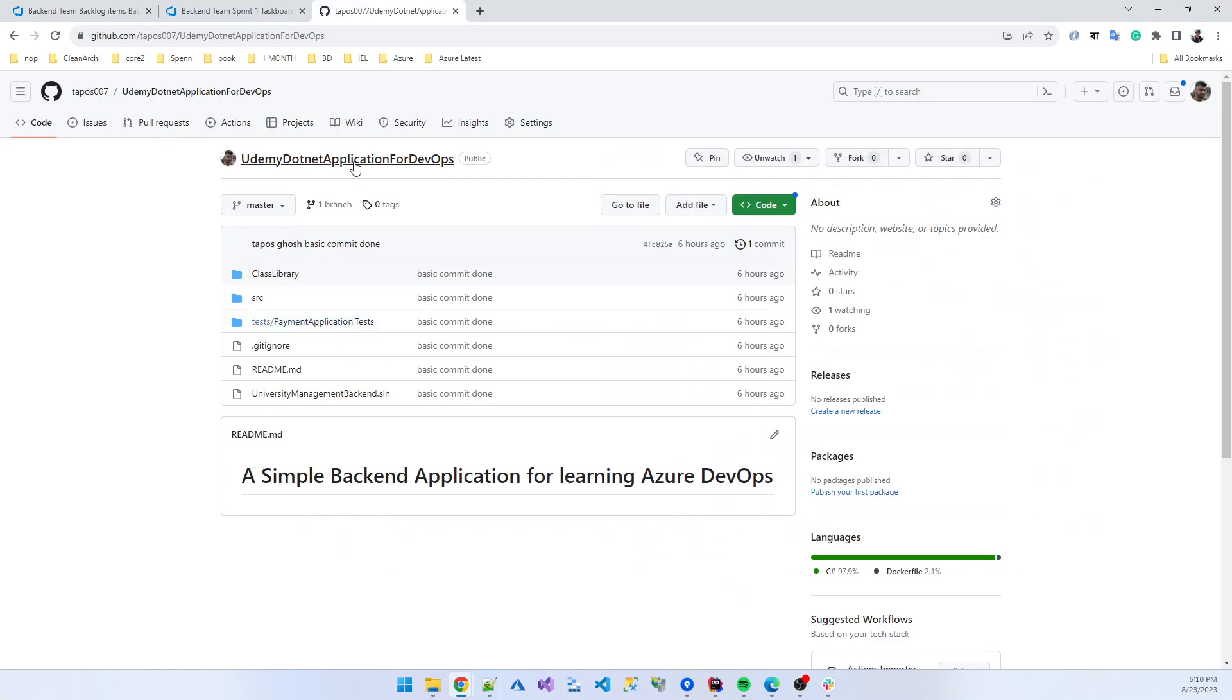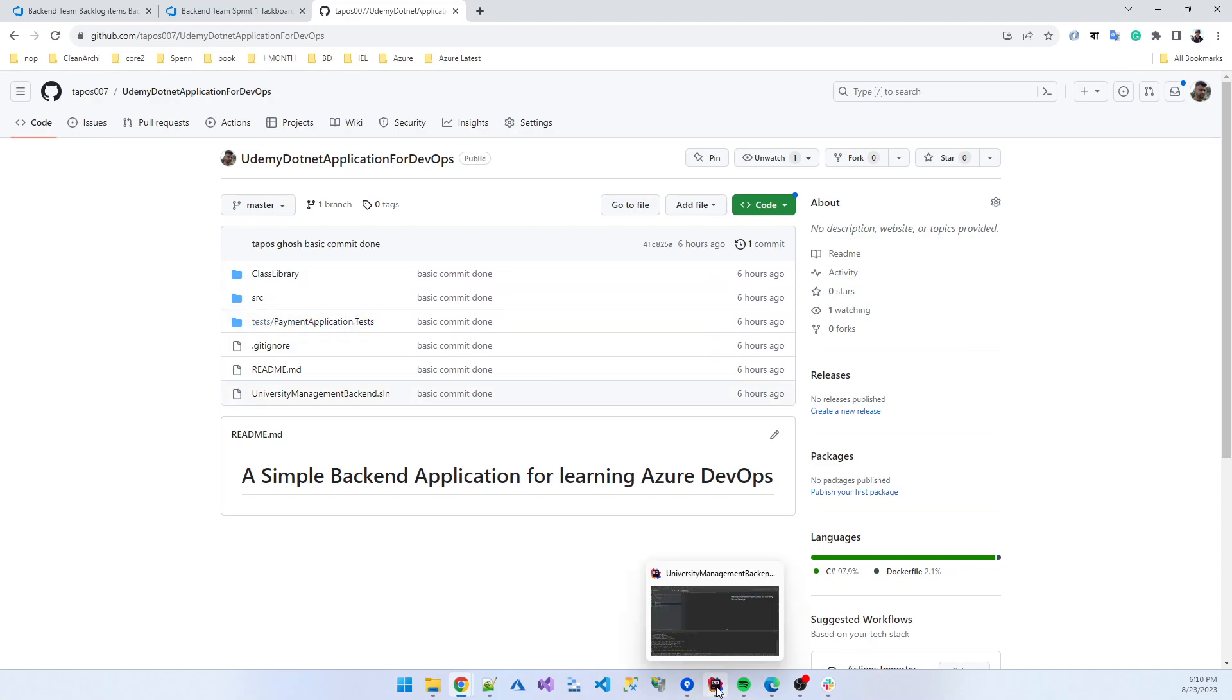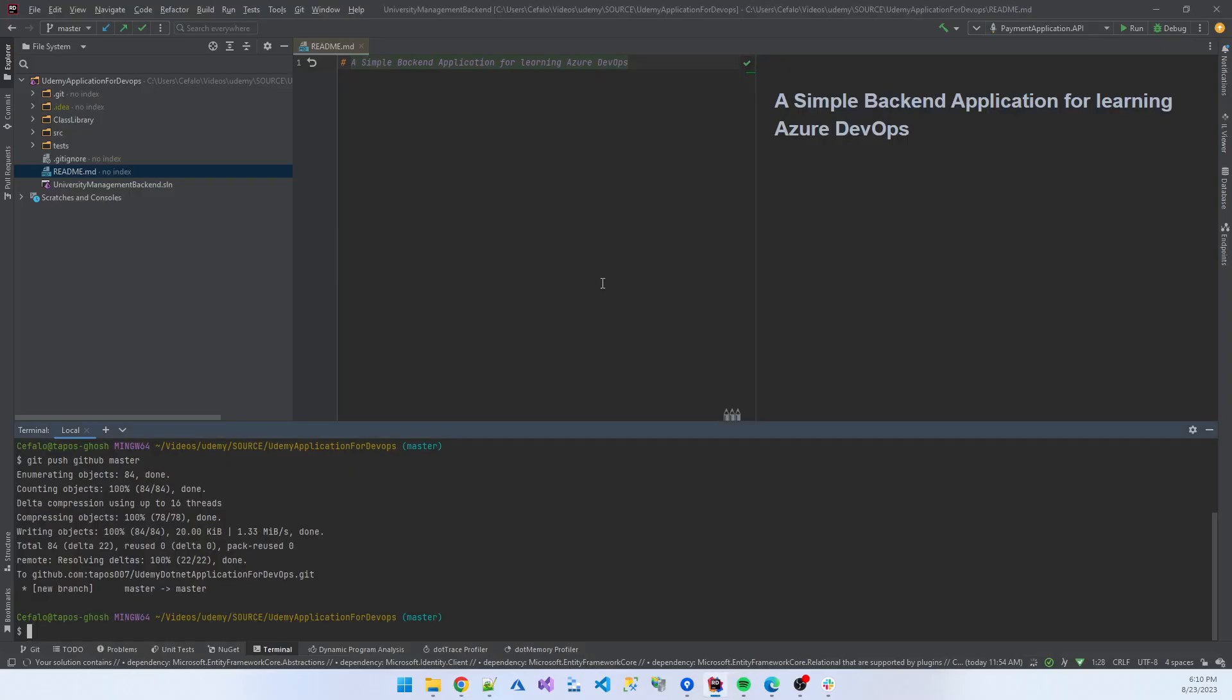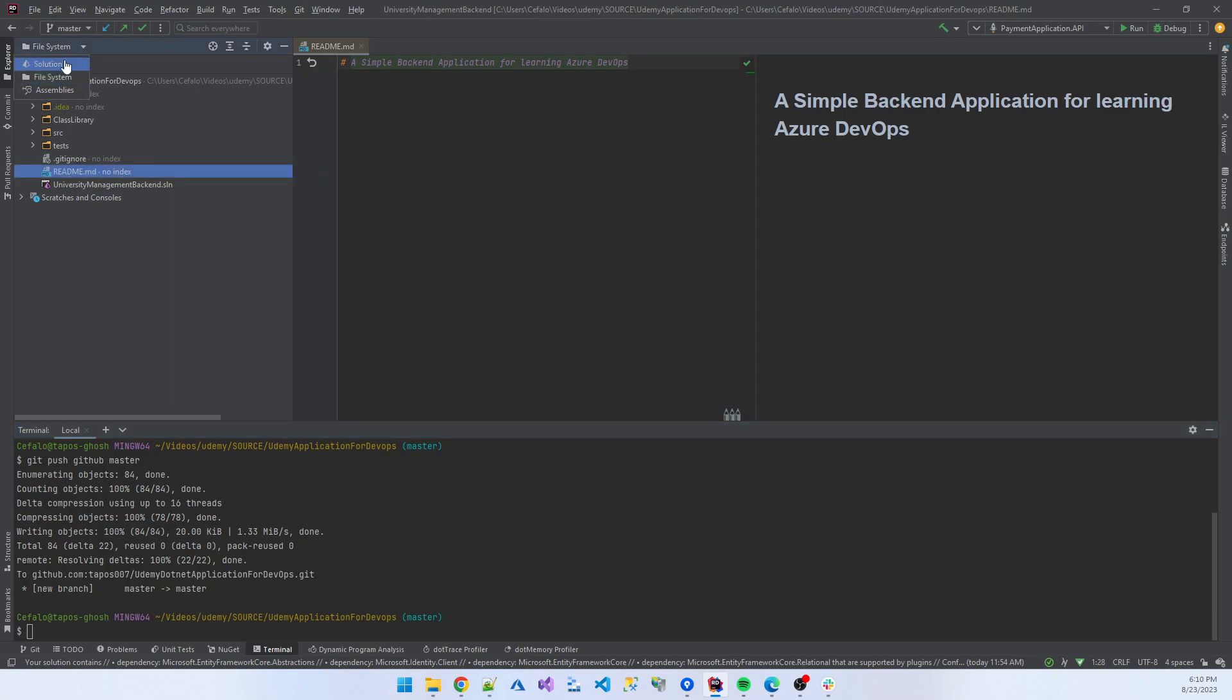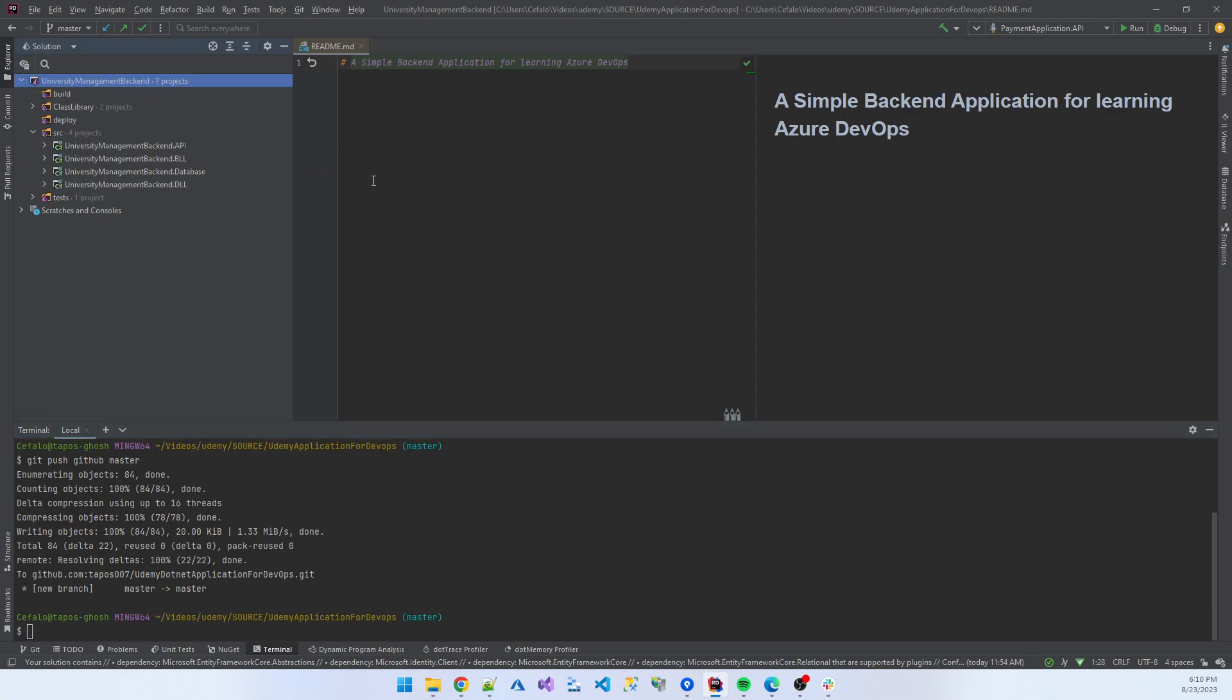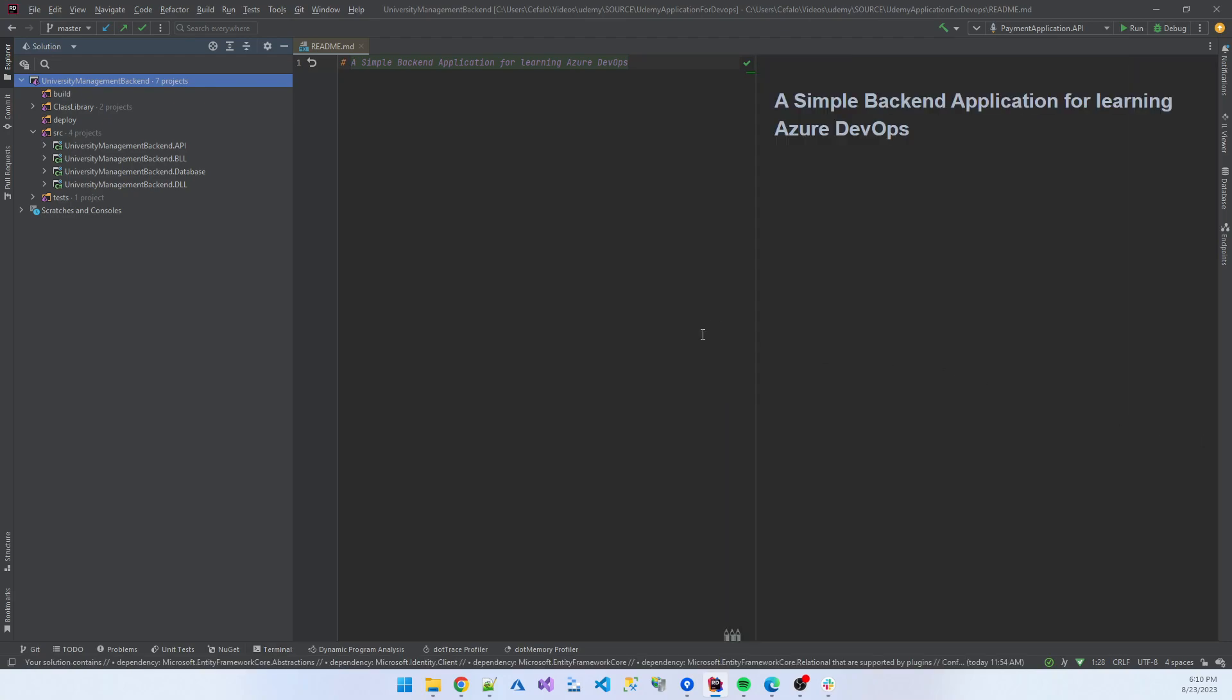I created a github application for the development purpose. That is a very simple application. I'm using the editor, that is the name JetBrains Rider, a simple backend application for running Azure DevOps.